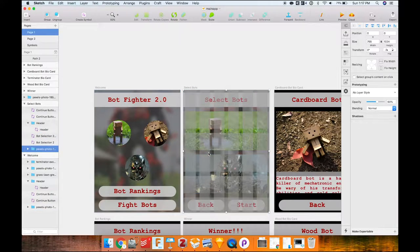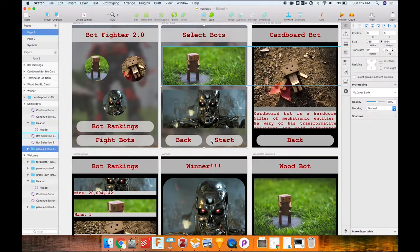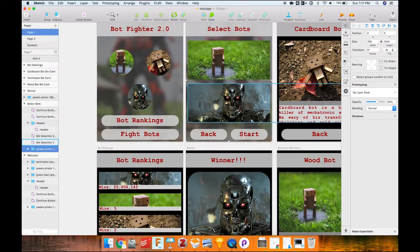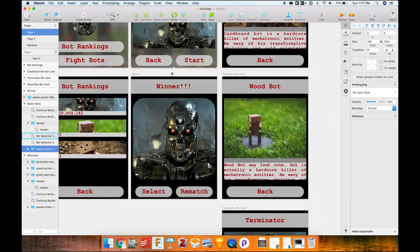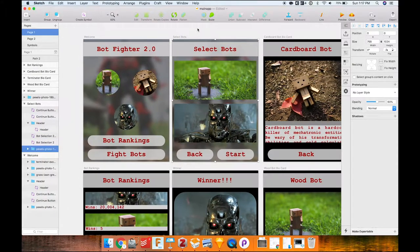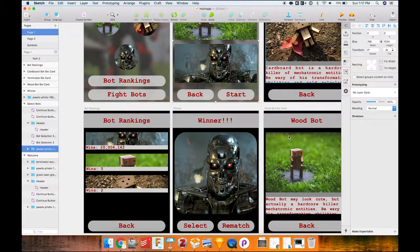To start off, I have a basic, really poorly designed app called Bot Fighter 2.0. There are three different robots: Wood Bot, the Terminator, and Cardboard Bot. Within the app, people can select different bosses to battle, battle those bots, and a winner is generated. They can also check the bot rankings and see how many times each bot has won or lost.